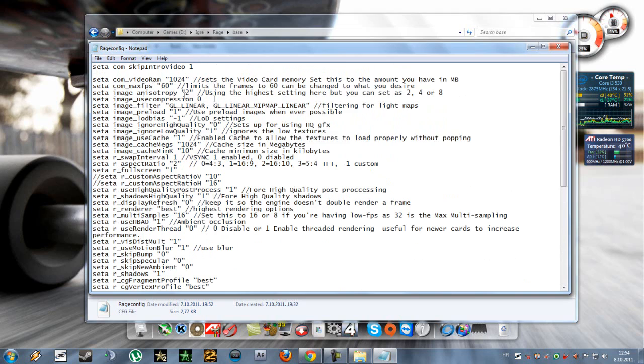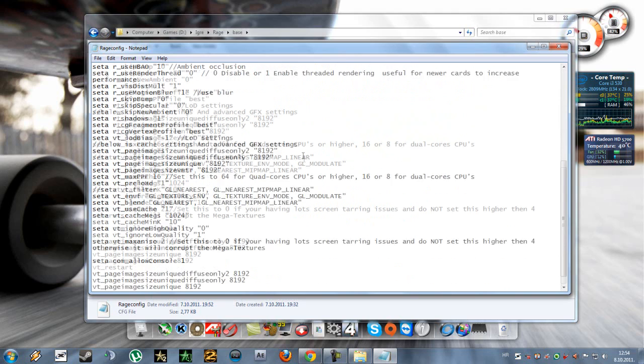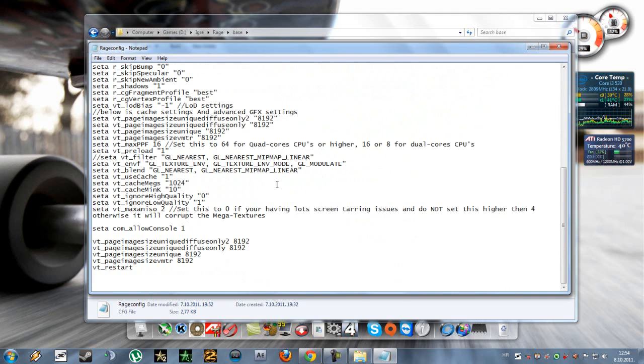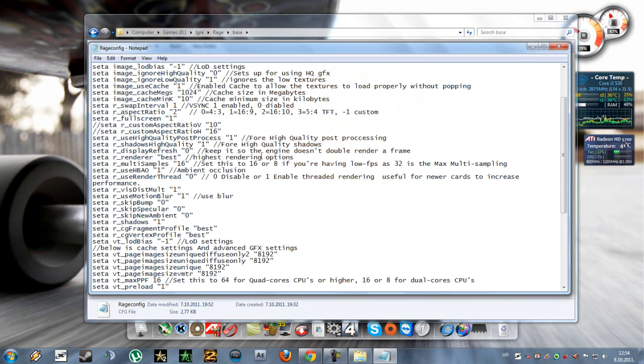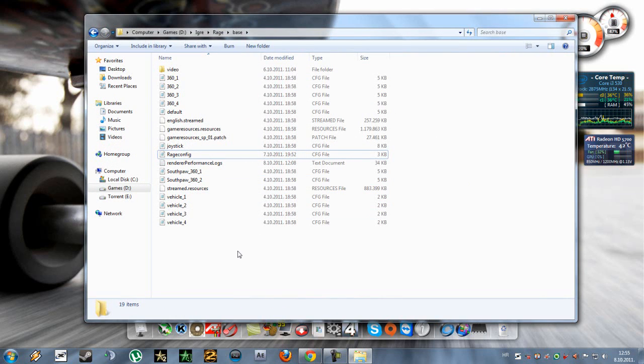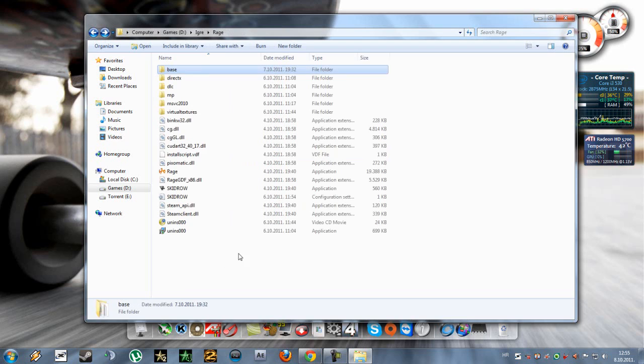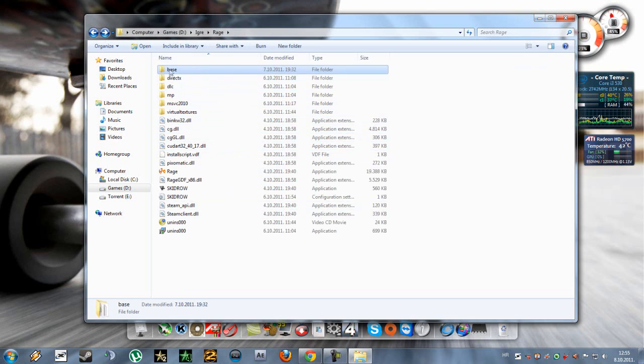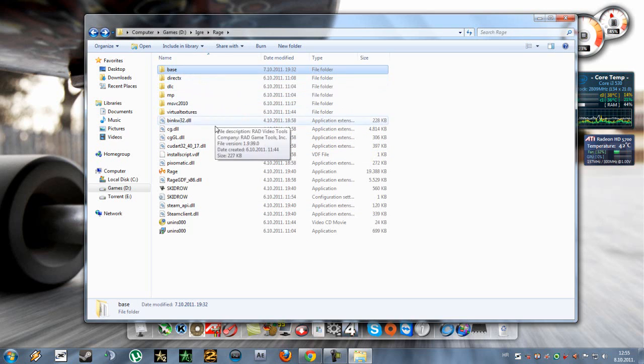So these are all the commands that are in that config and this config is for medium strength PCs. Now once you've made that cache folder and put this config,